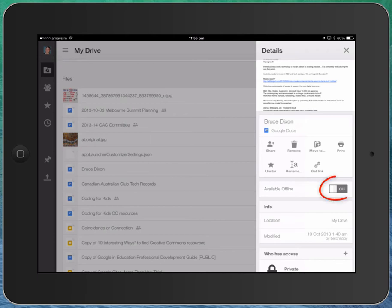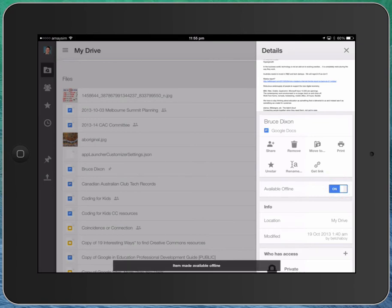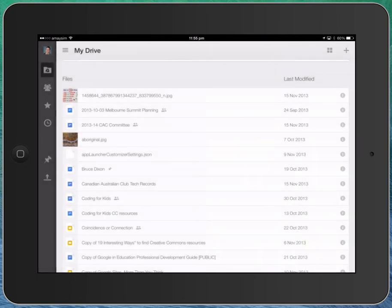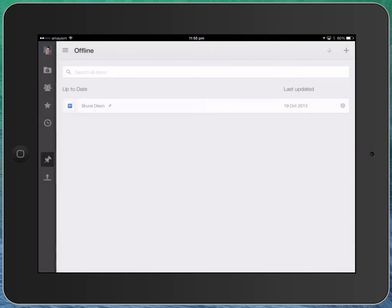The switch here, this says available offline. If I tap that and switch it to on, you can see it spinning around there. And it's now made that available offline. If I now go back to the pinned section, you'll see that that document is now available offline. And I can use that document now without actually being connected to a Wi-Fi or a 3G connection. I can use that document when I'm completely disconnected from the internet.